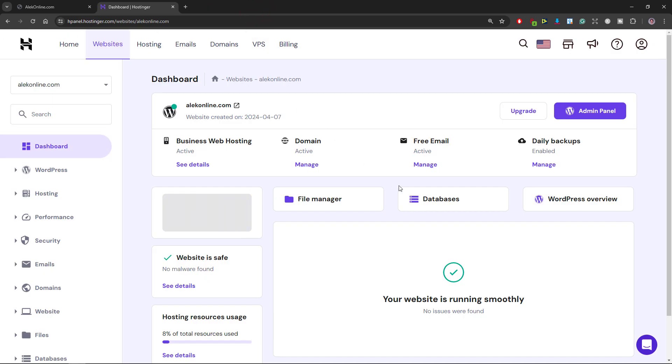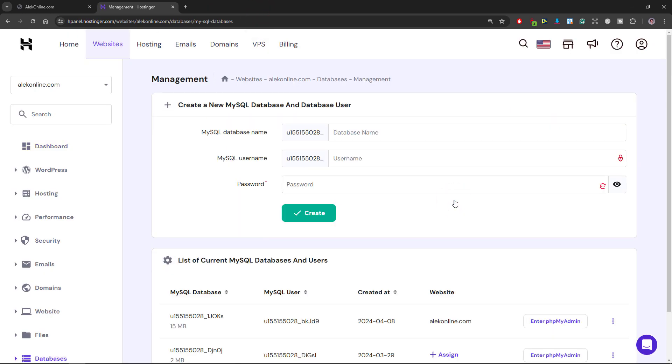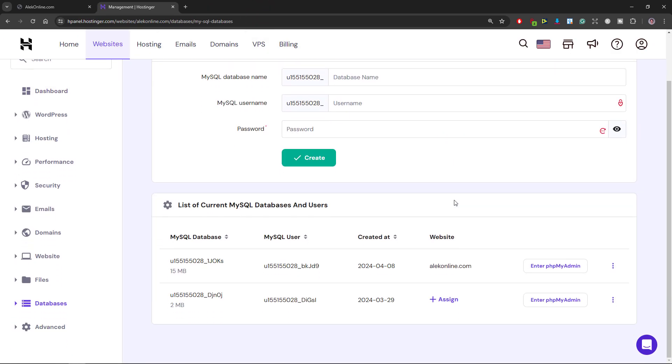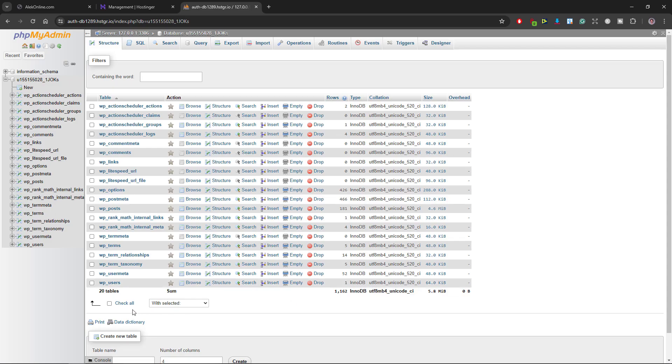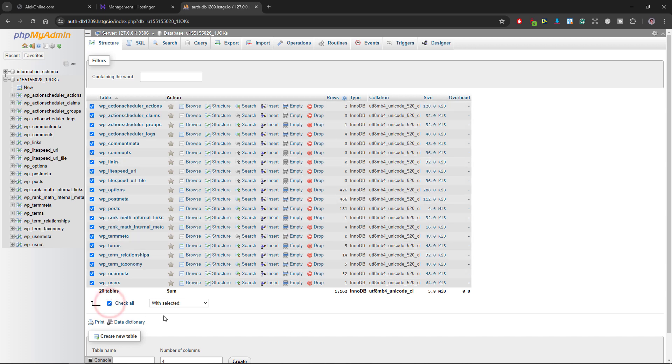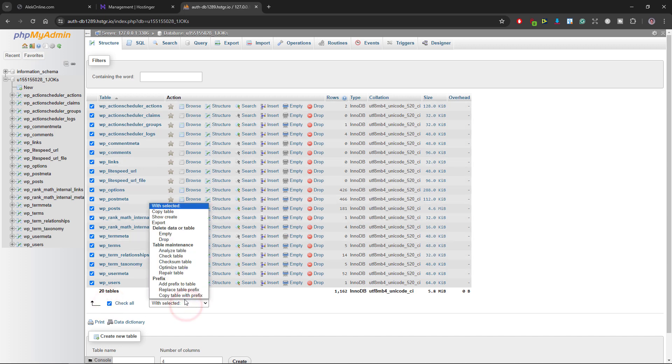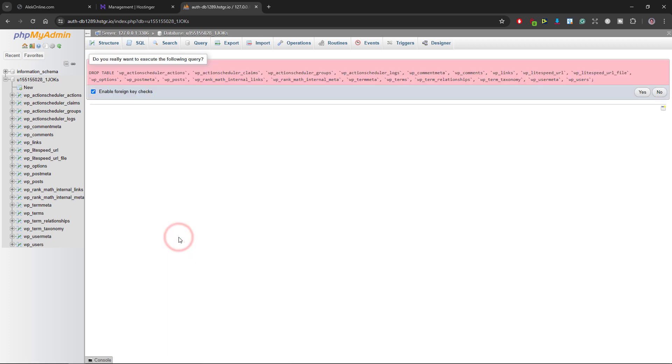Next I will click on databases and on this page I will click this enter PHP my admin button of my website aleconline.com. I will check all the files and from the drop down menu select this drop option which is the equivalent of deleting.